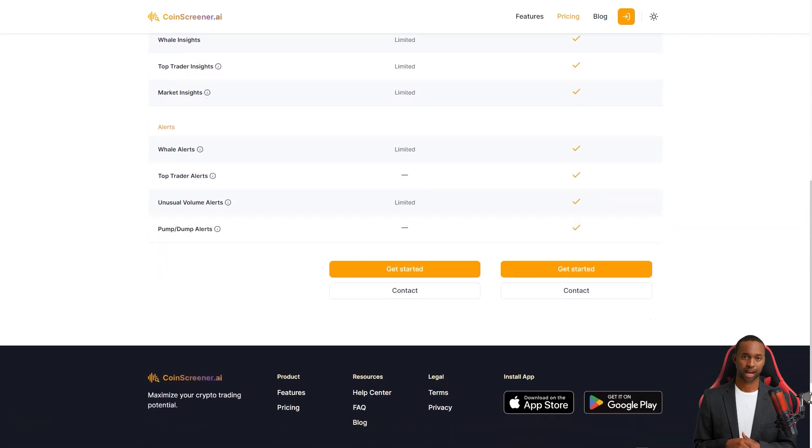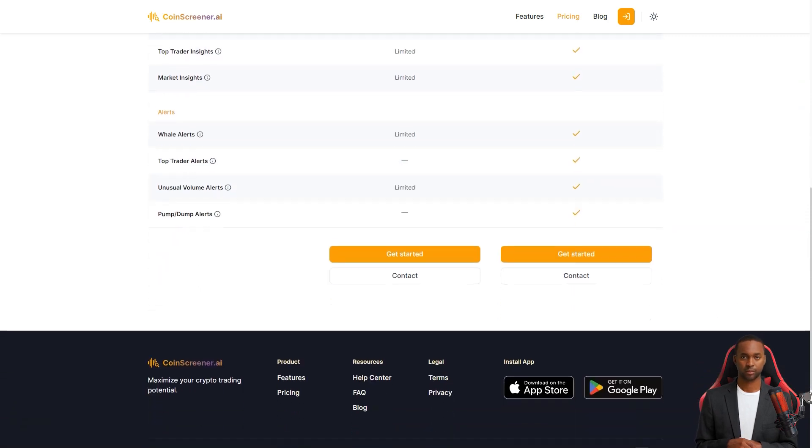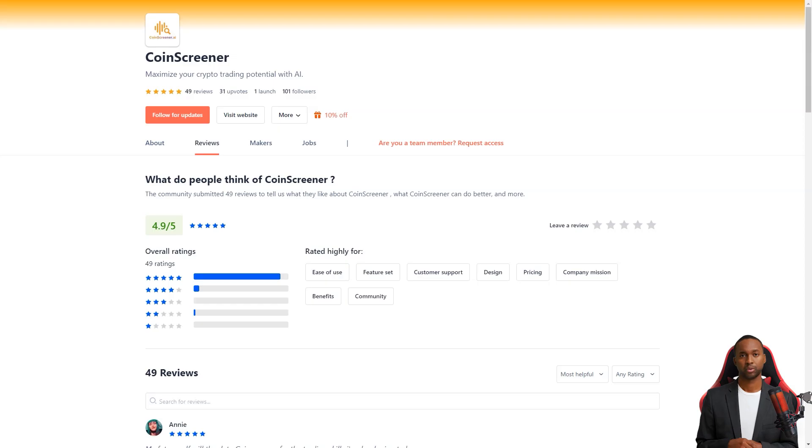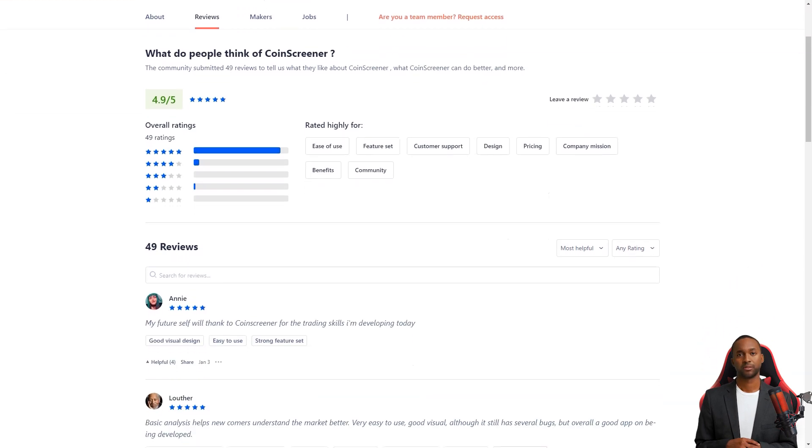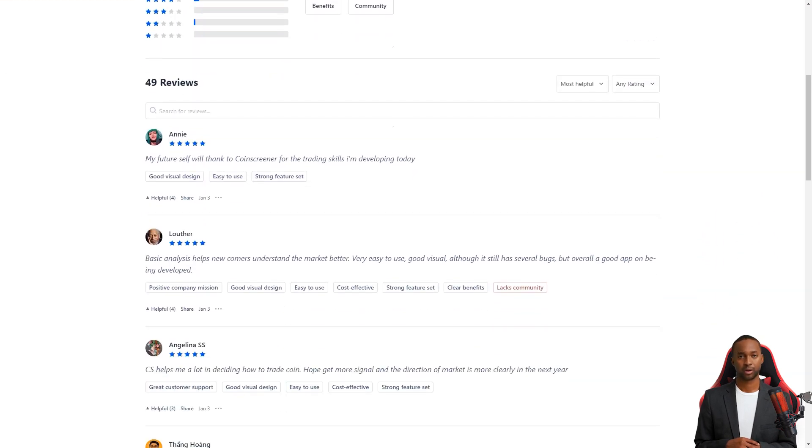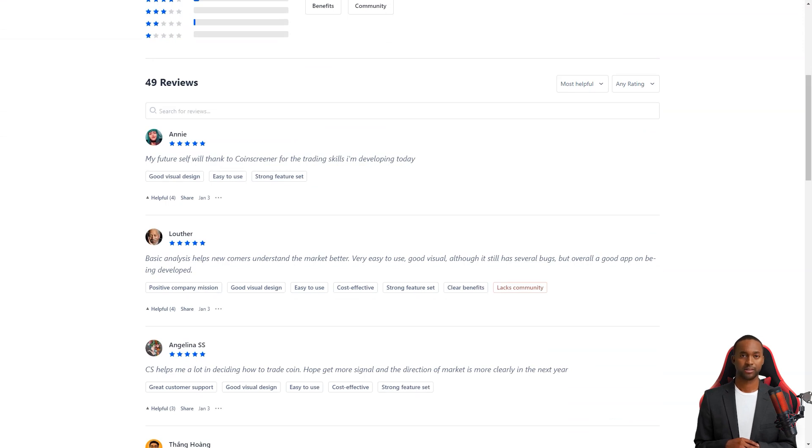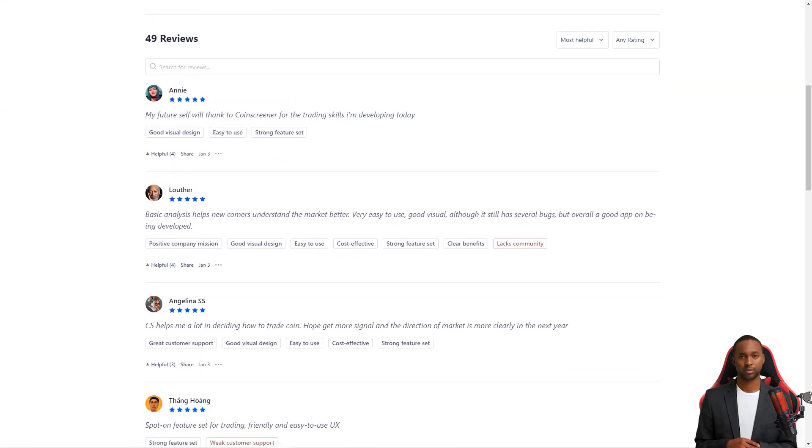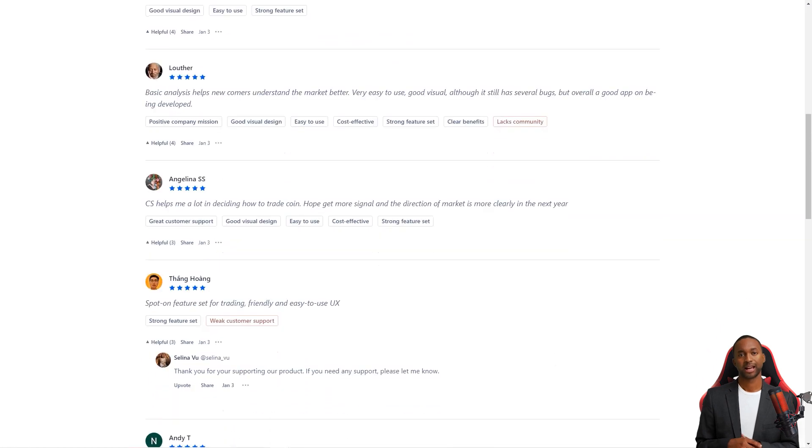One user, NDT, wrote that he's been waiting for a tool like CoinScreener for a long time. He was thrilled to find information about whales and leading traders, which helped him trade confidently. And with the AI signals, he could find good trading opportunities even in this tough market.